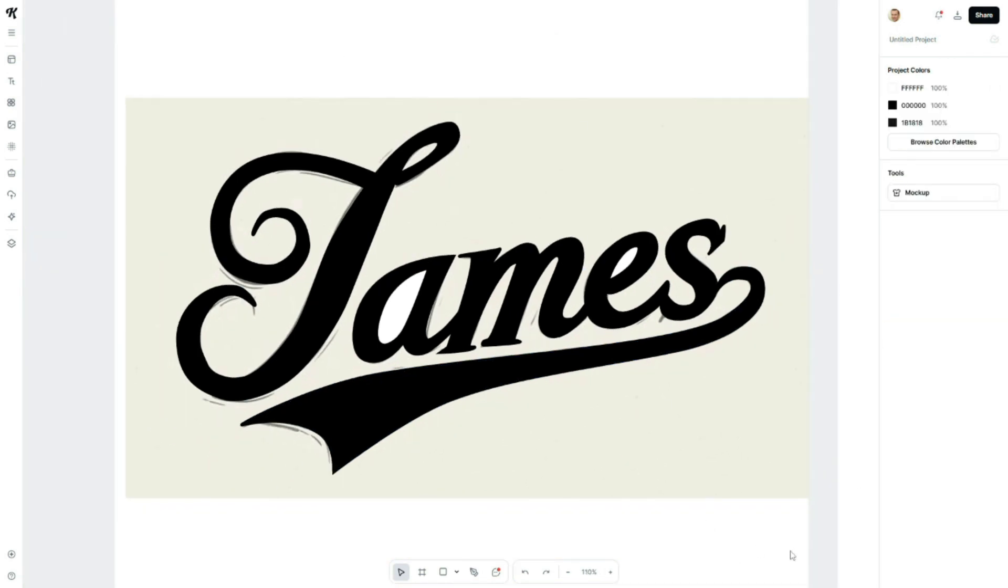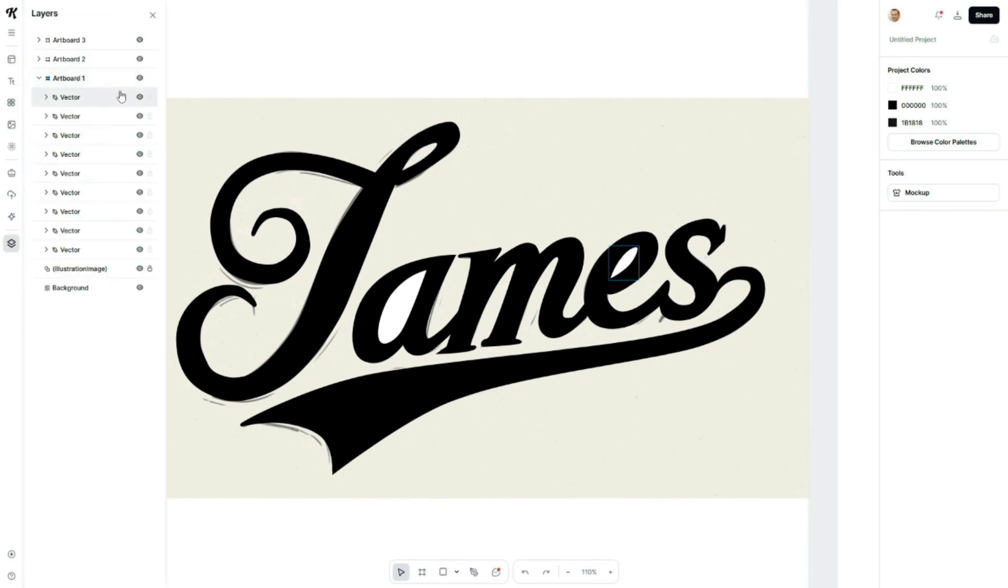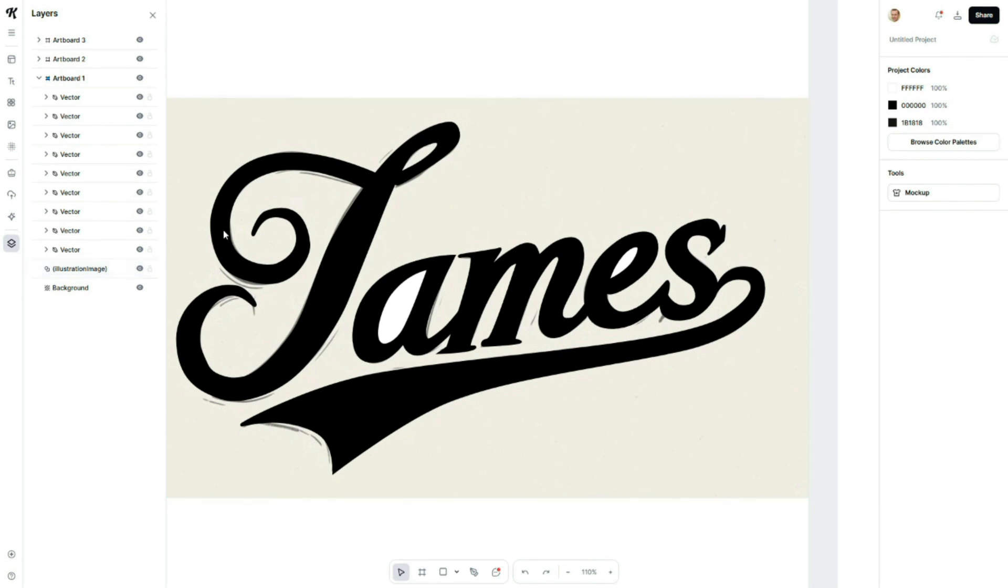Here's how the traced and colored signature looks clean, sharp, and fully editable. Now, let's delete the original image. Go to the artboard, unlock the image, and delete it.